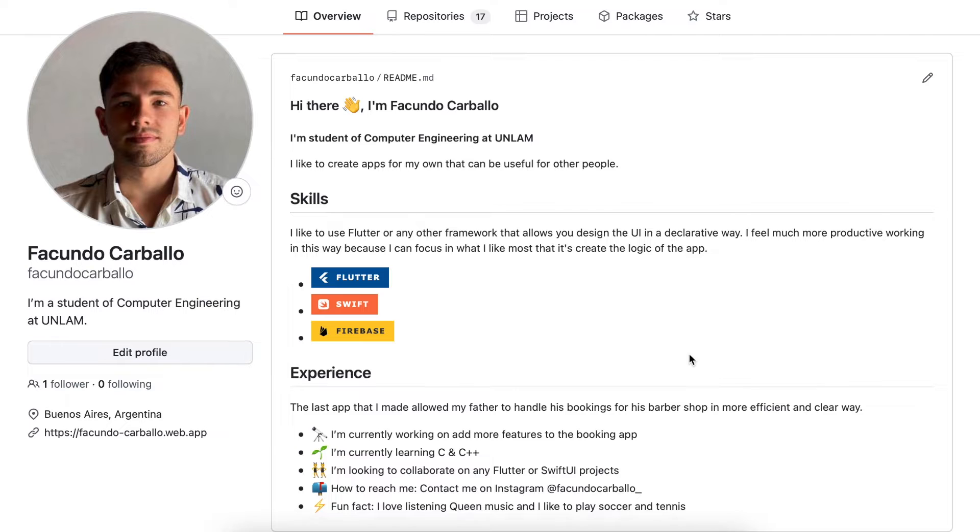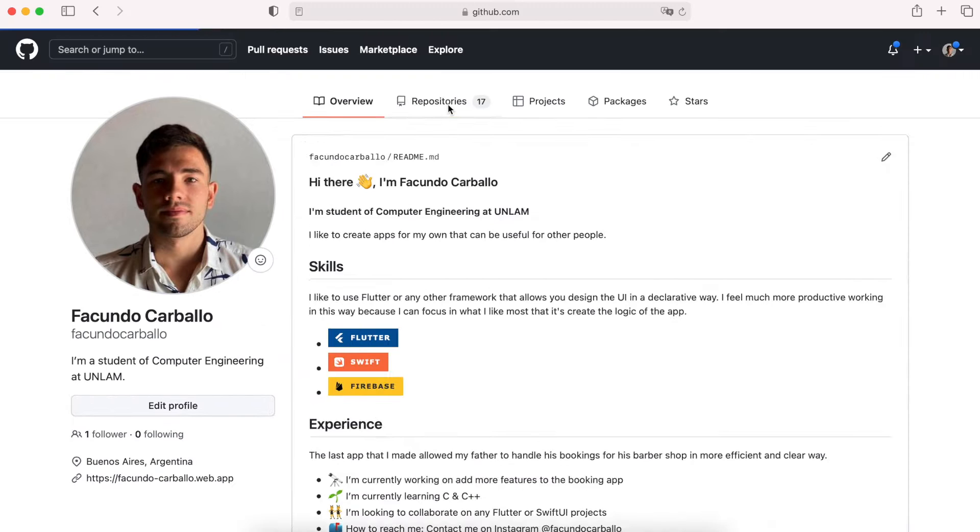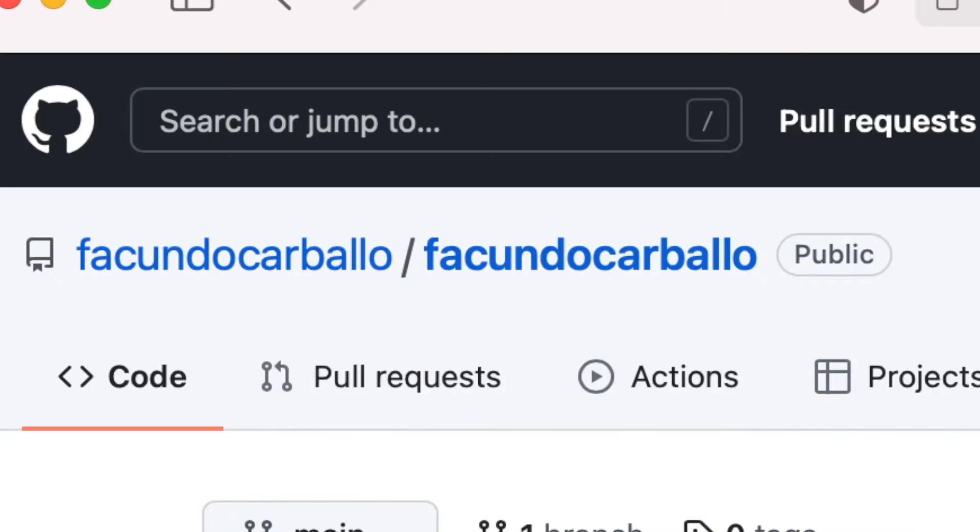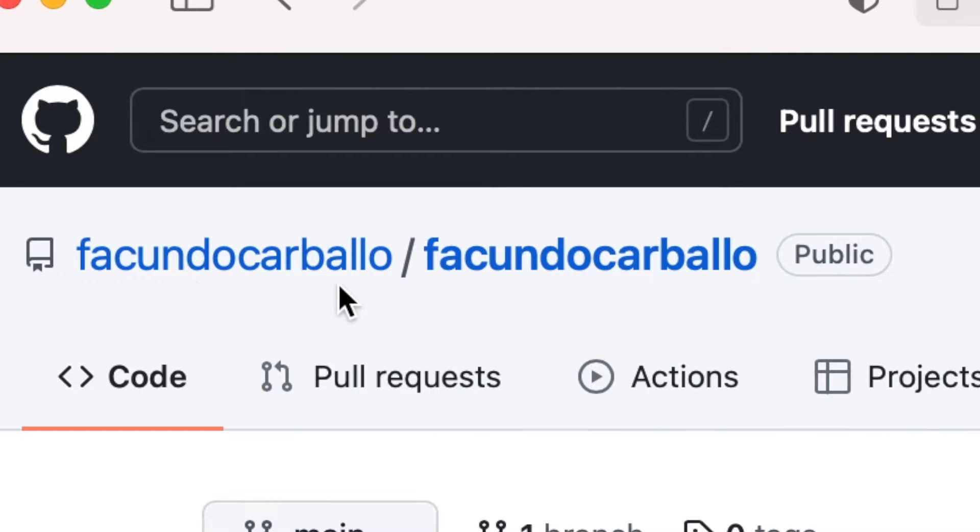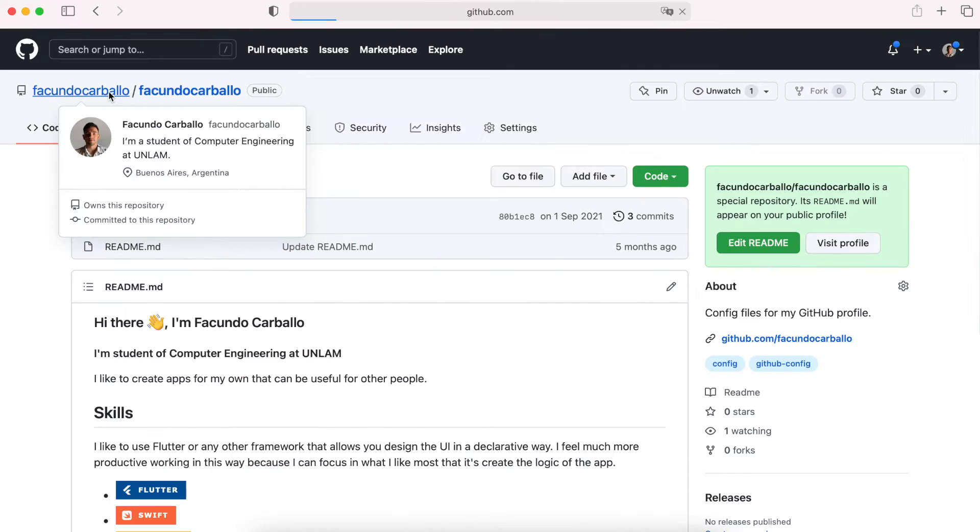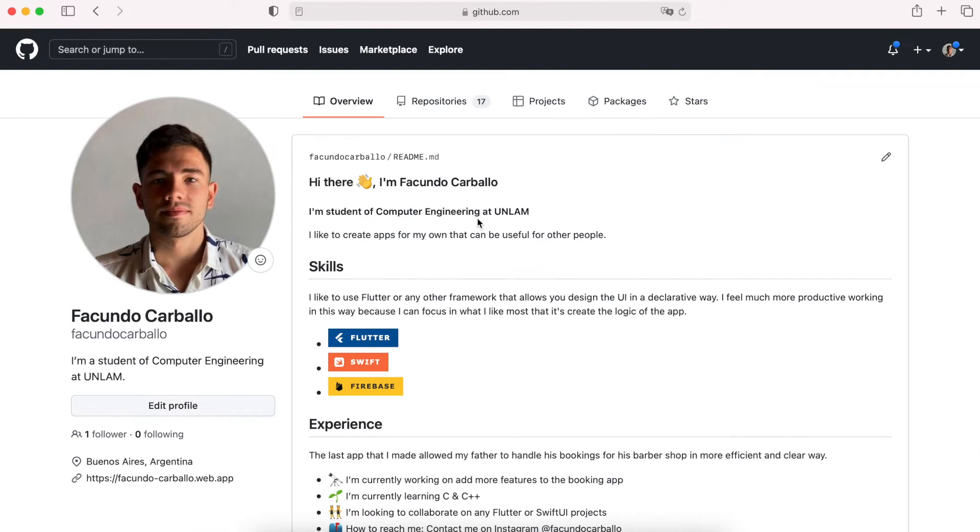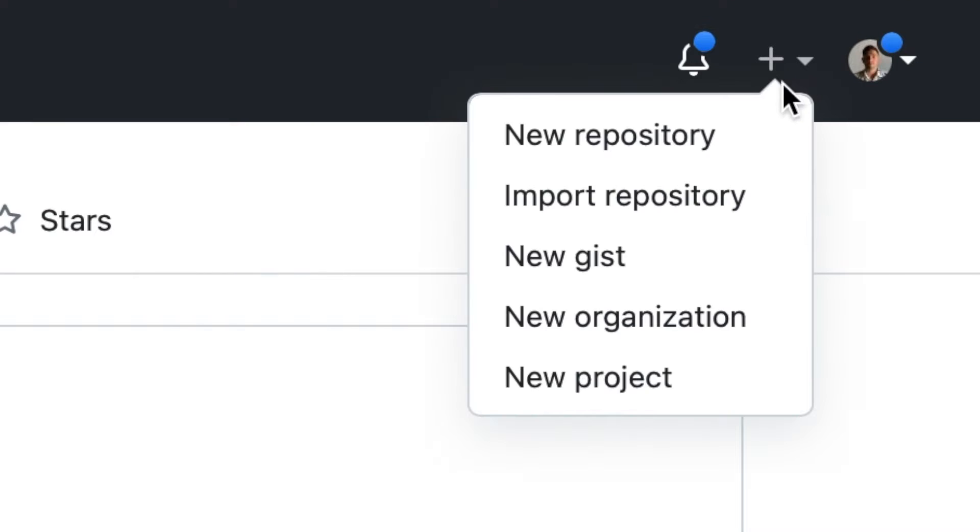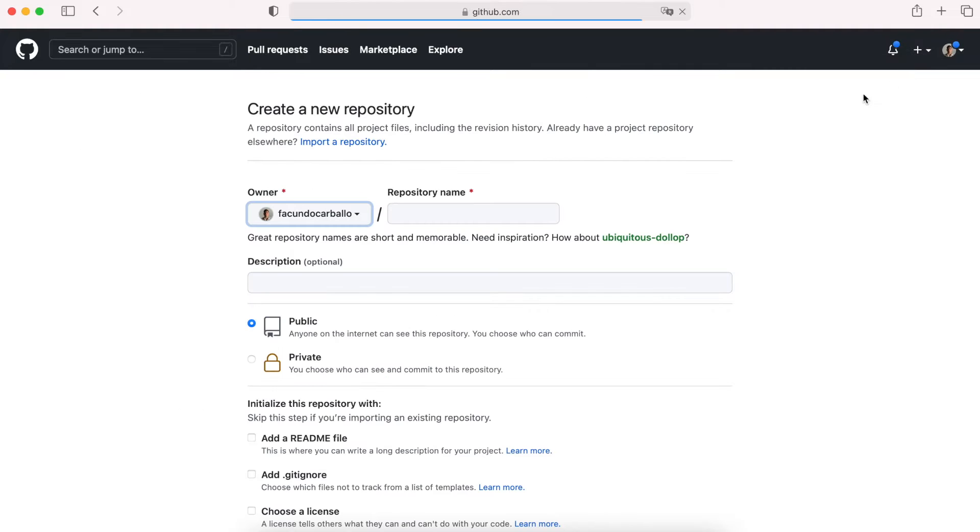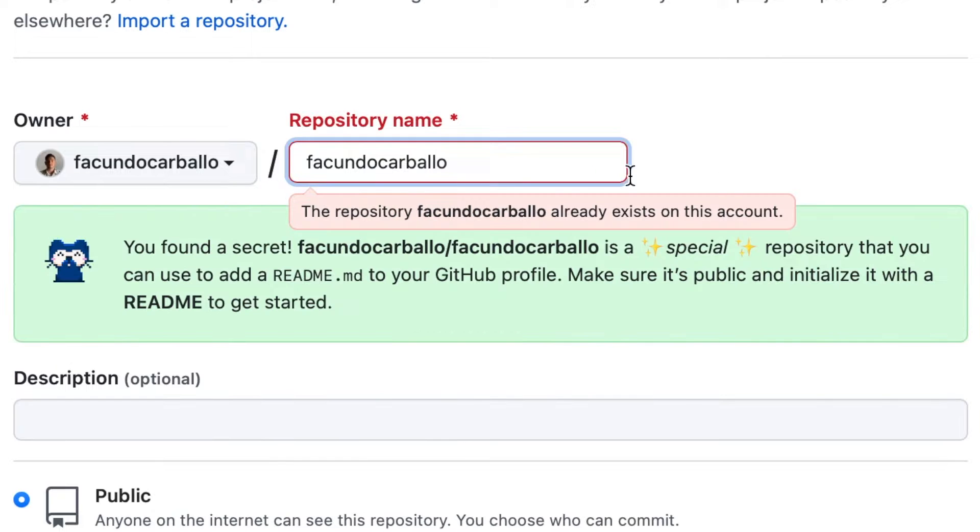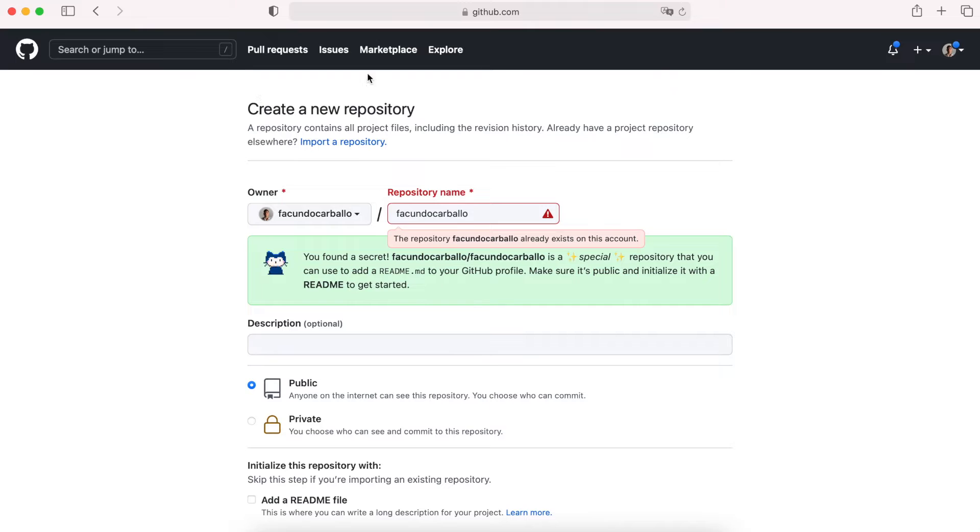First, to get this GitHub Readme profile we have to add a new repository with the same name as your username. Like you can see, I already have this repository created. You can create one doing this. I can't do it because I already have one.